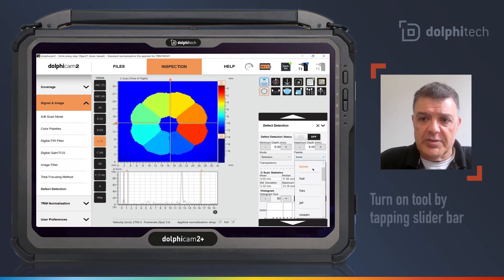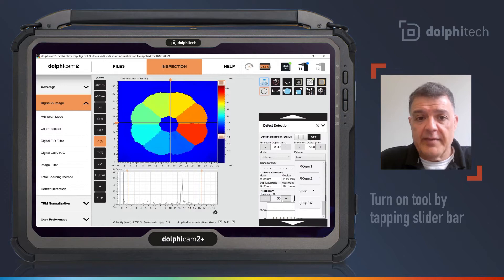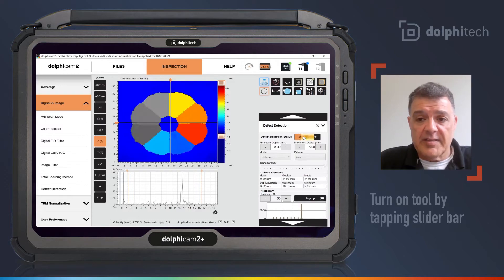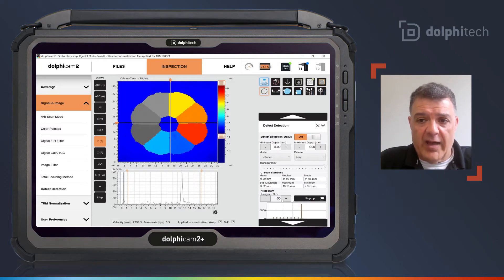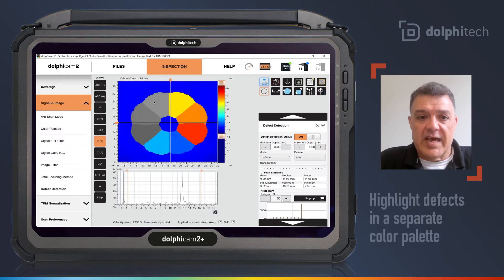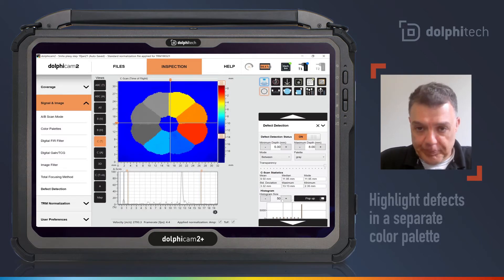So all I need to do is turn it on, and there you go. I have the areas that are between 5 and 8 millimeters in this sample highlighted in gray in a live setting with my probe.